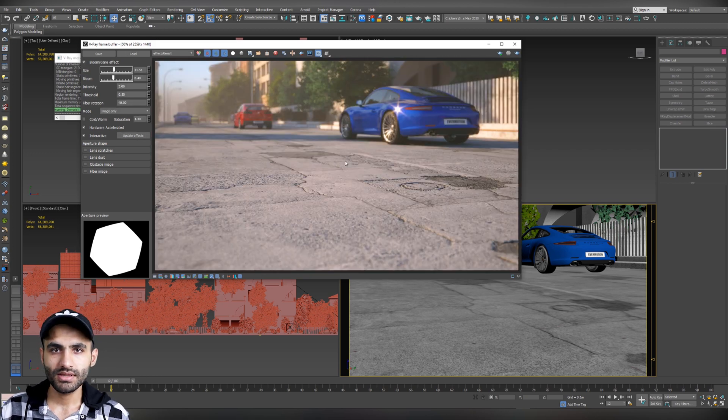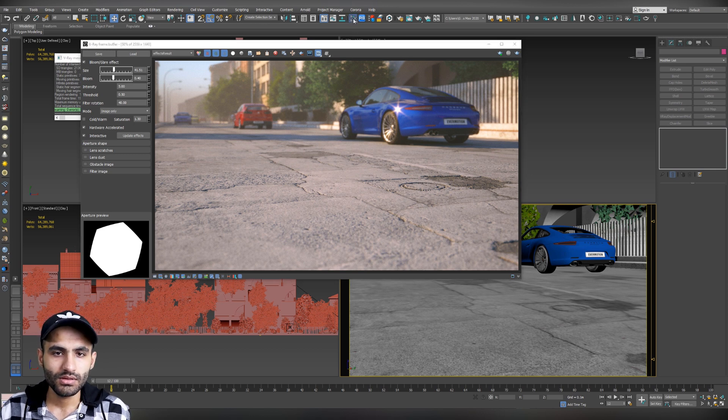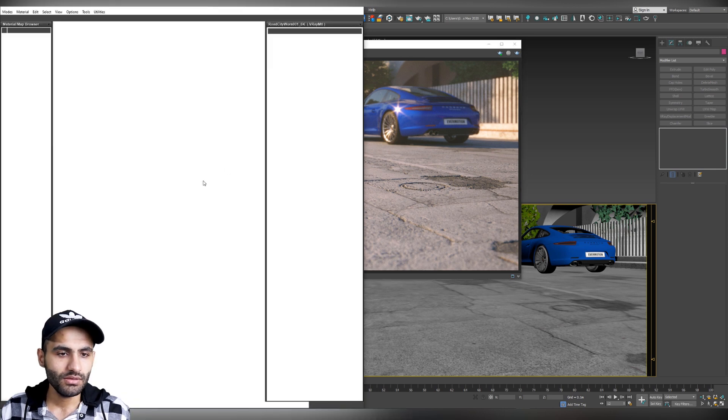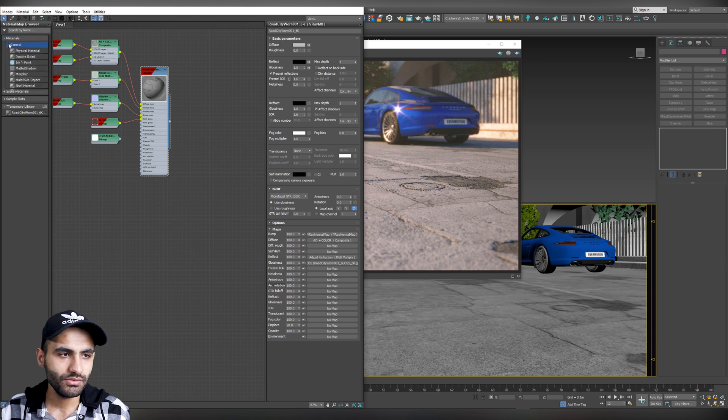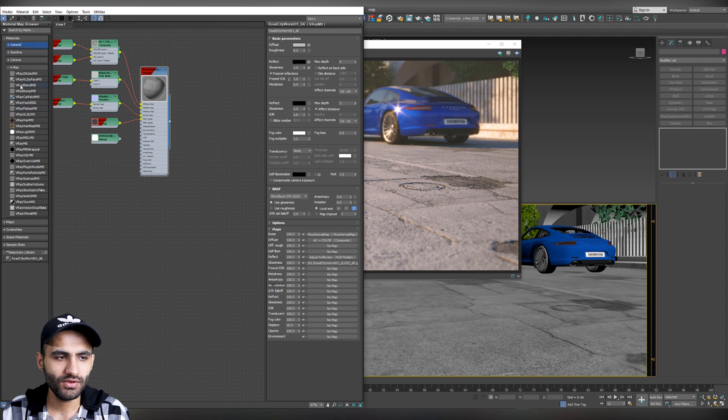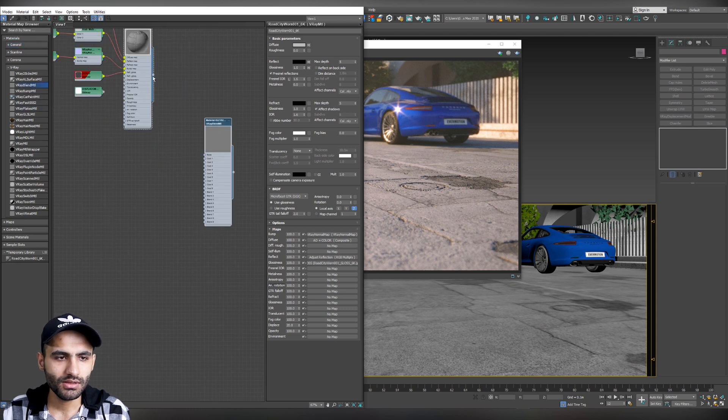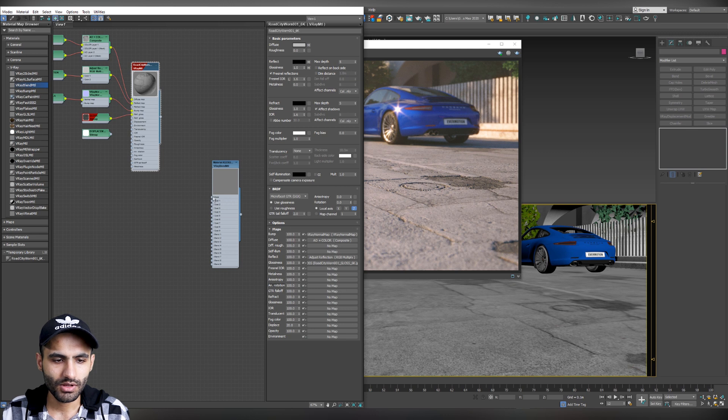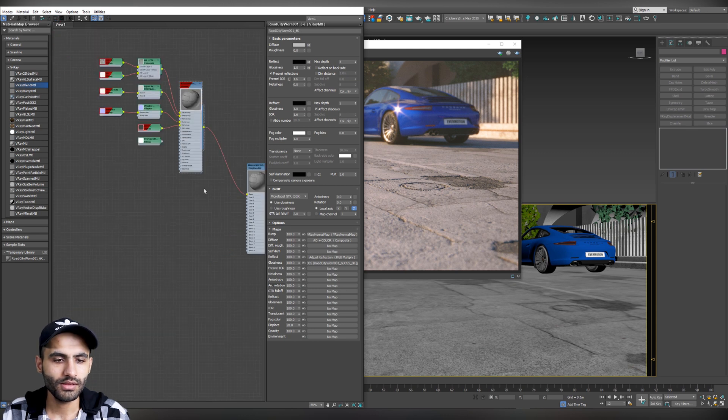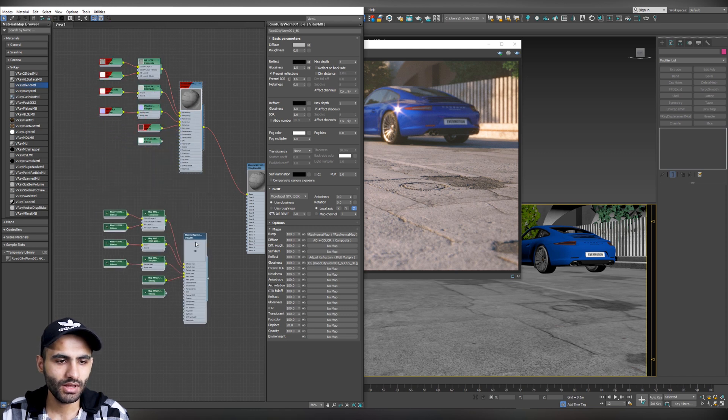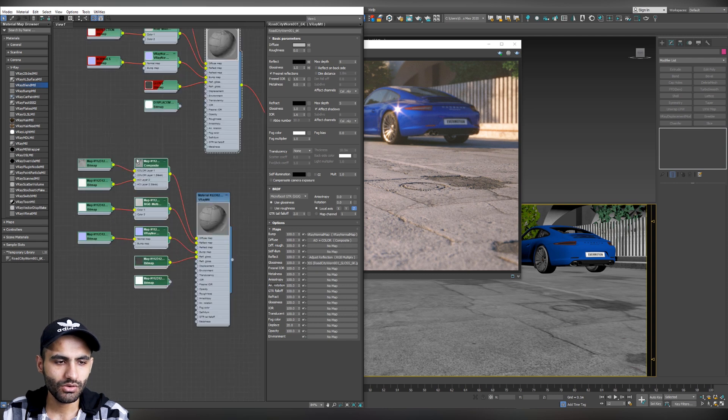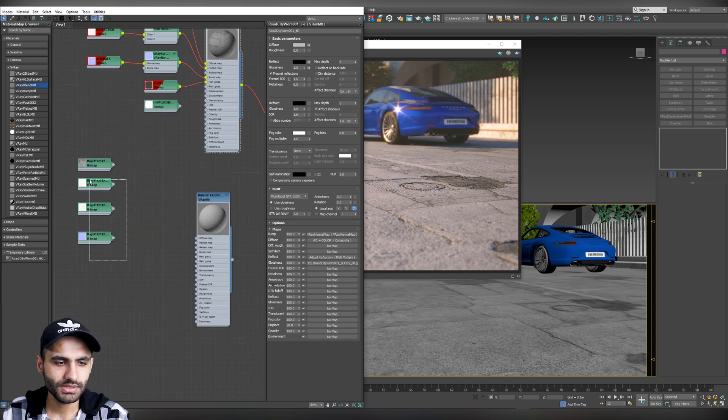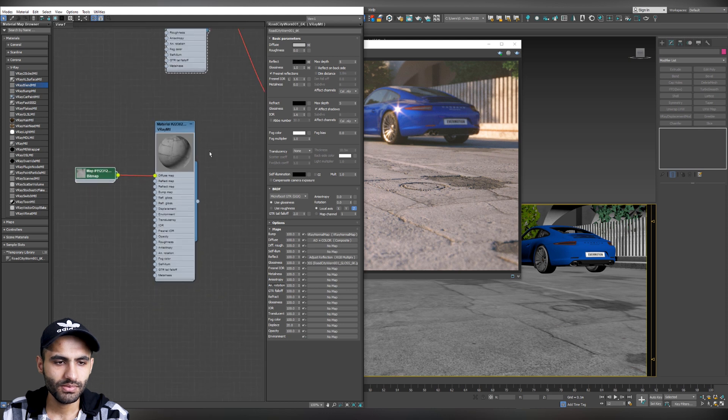So, now let's create the wet version of the road material. Let's go back to our material editor. And let's create a new V-Ray blend material. Go to materials. Tap V-Ray and drag V-Ray blend material. Now, let's connect. Let's attach the road base material to our base. And now, we need a second material as a coat material. So, I'm going to select the road material. Hit shift and drag it as a copy.